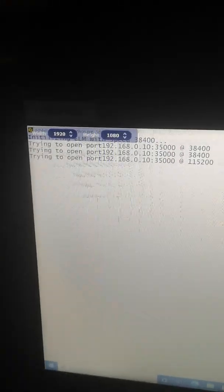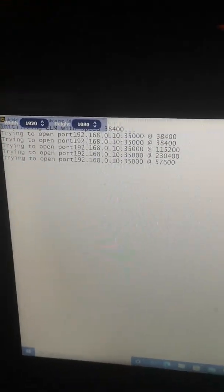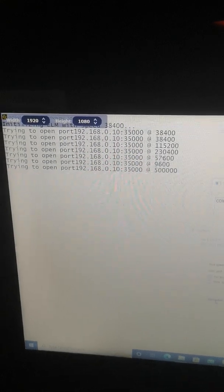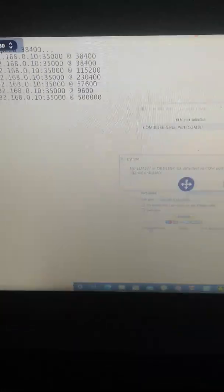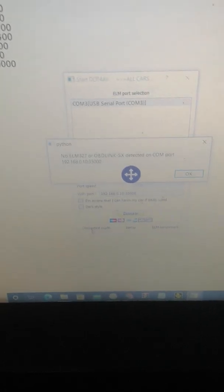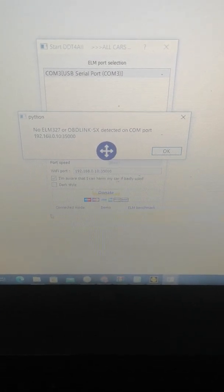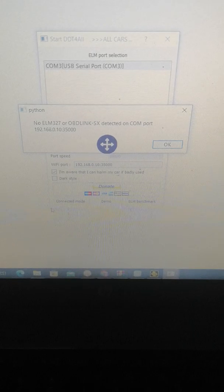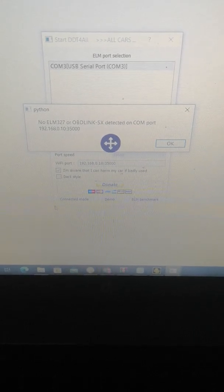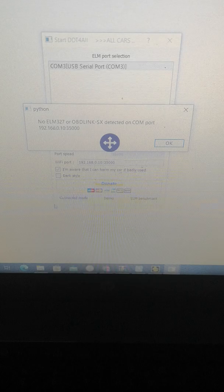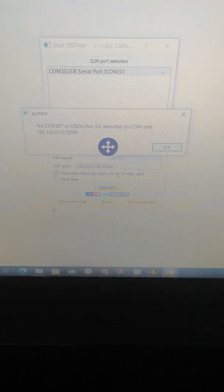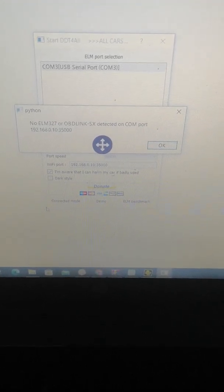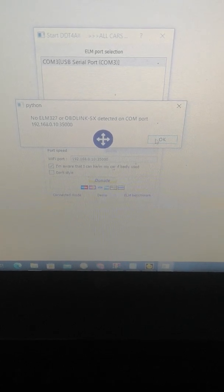As you can see, it's not possible to connect to this interface. At the end we will receive this message: no Elm 327 or OBD link SX detected on the COM ports. So it's not possible.